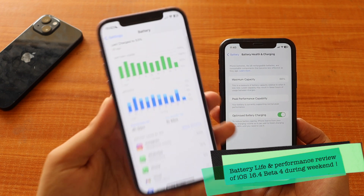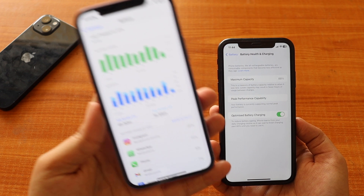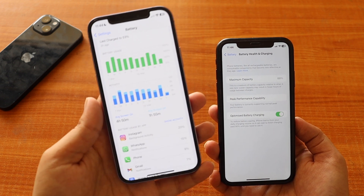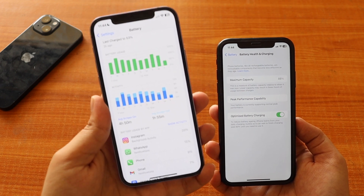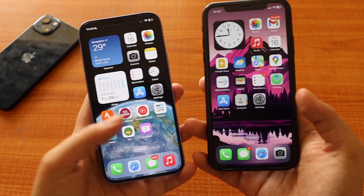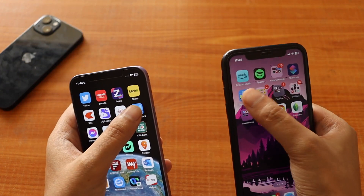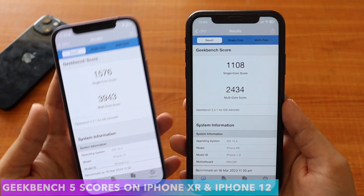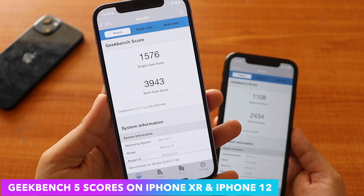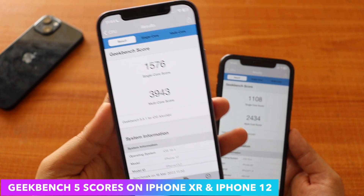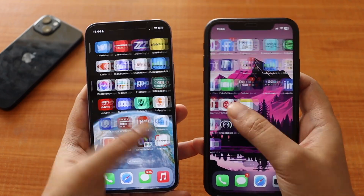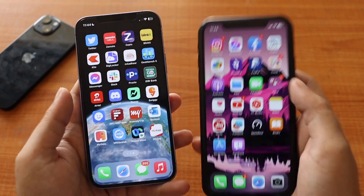With iOS 16.4 beta 3, battery life wasn't great — especially with beta 3 and beta 4 the battery life was average. I'll share more about iOS 16.4 beta 4 battery life during the weekend along with performance on both devices. I've already run Geekbench 5 scores: on iPhone XR, single-core is 1108 and multi-core is 2434; on iPhone 12, single-core is 1576 and multi-core is 3943. There are no performance issues at the moment, the display looks fine, and the swipe-home lag is gone.